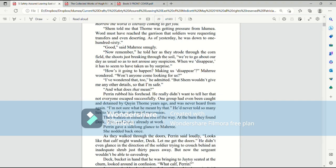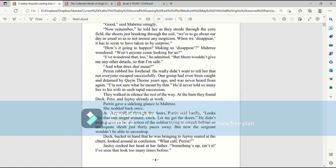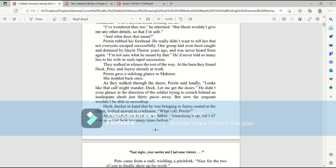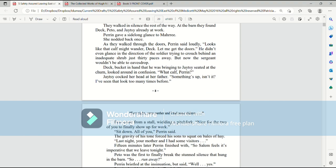They walked in silence the rest of the way. At the barn, they found Deck, Pato, and Jatesy already at work. Perrin gave a sidelong glance to Mari. She nodded back once. As they walked through the doors, Perrin said loudly, looks like that calf might wander, Deck. Let me get the doors. He didn't even glance in the direction of the soldier trying to crouch behind an inadequate shrub just thirty paces away. But now the sergeant wouldn't be able to eavesdrop.